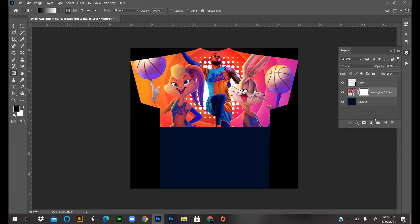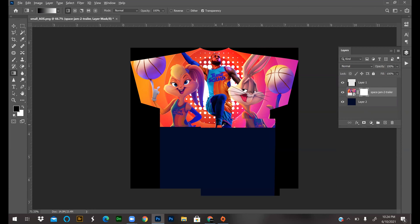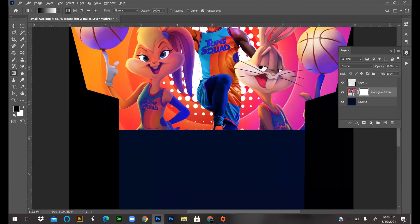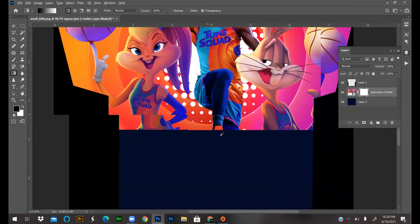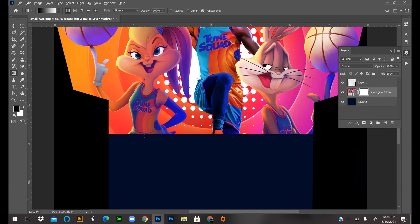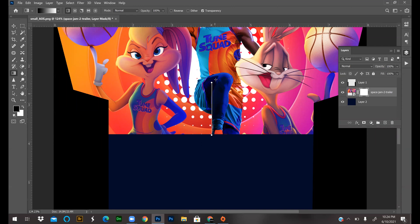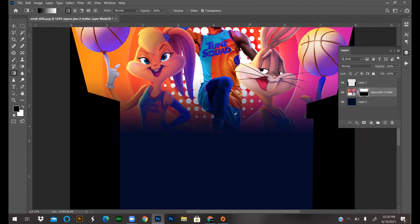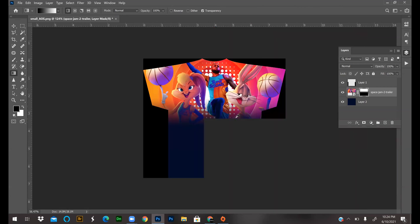I'm going to zoom in a little bit so you guys can see where I'm clicking. You see this hard line? I'm clicking right under it. I'm holding the Shift key and I'm dragging up. You see that line? I'm going to go up a little ways and then let go. Now you see how it's blended? Looks much better, right?